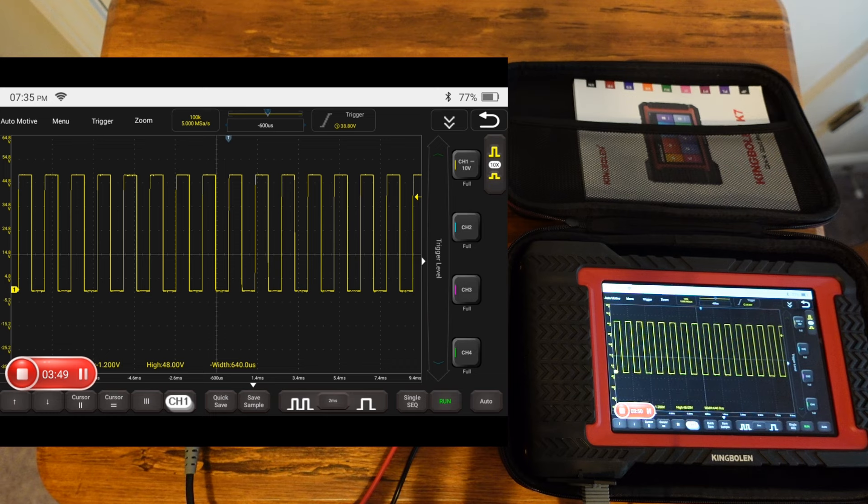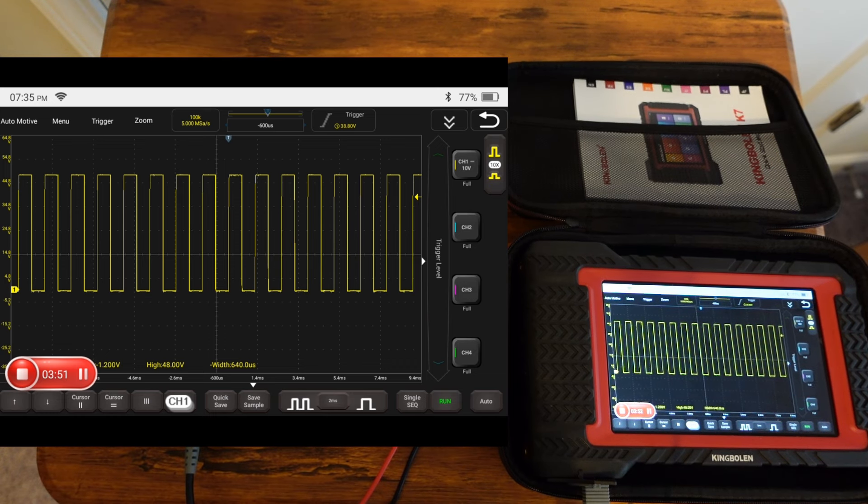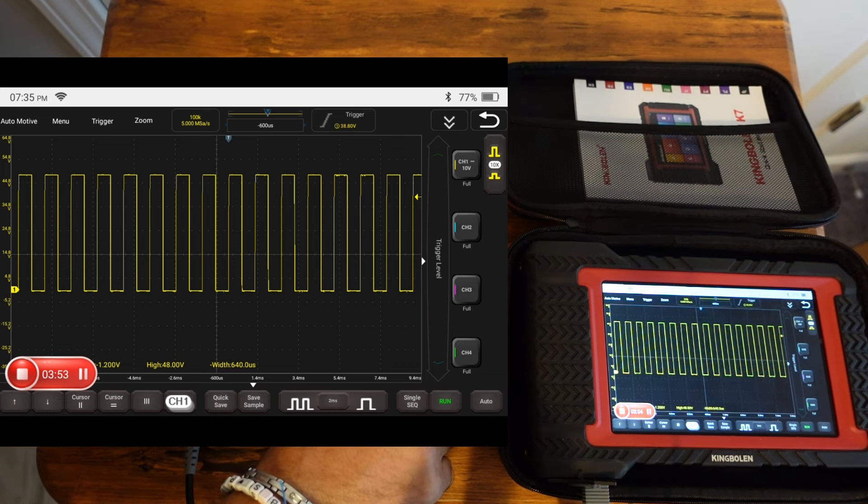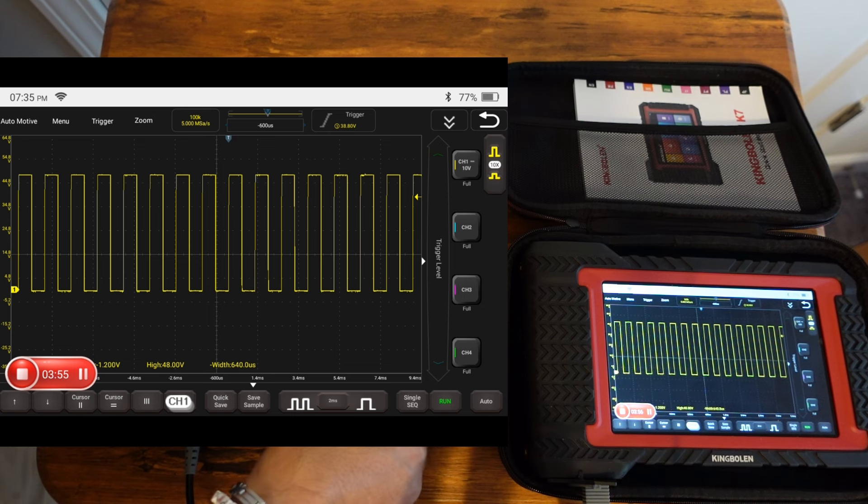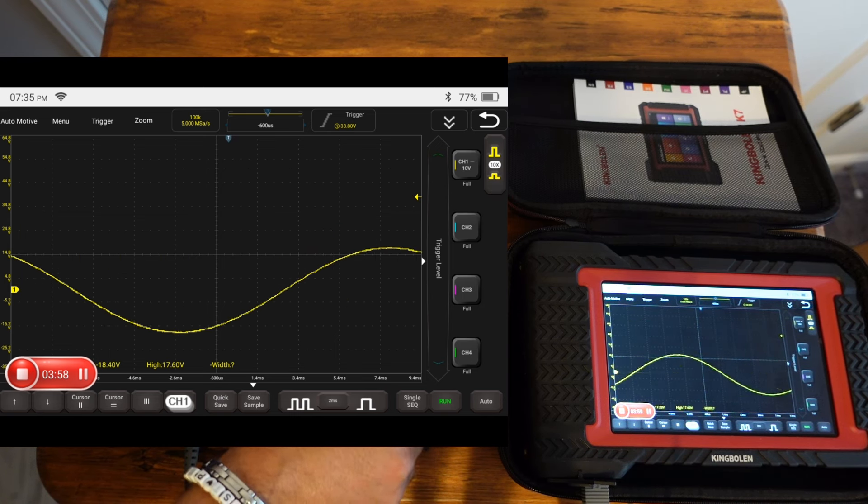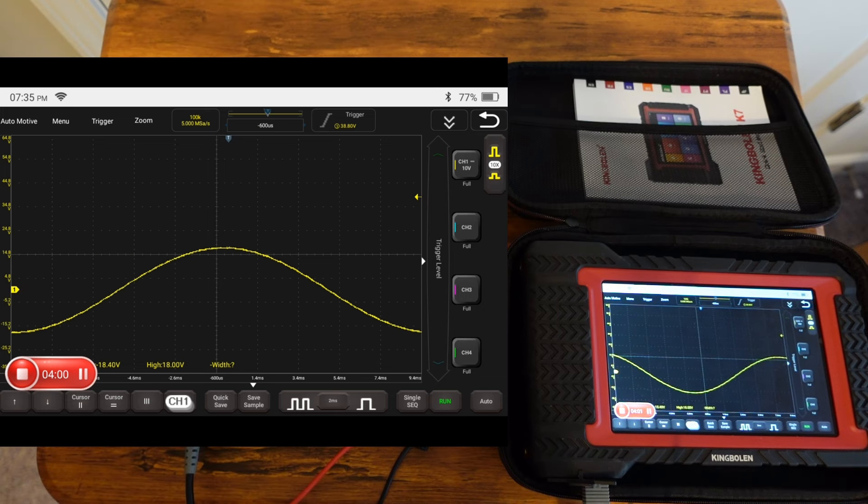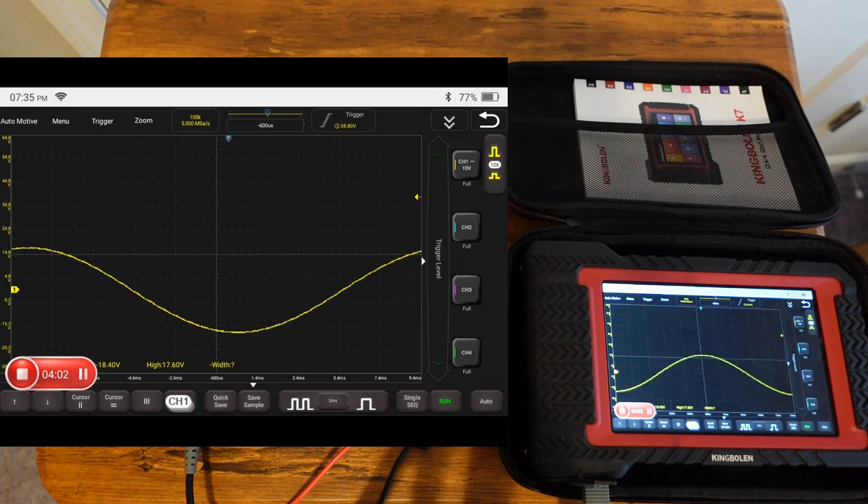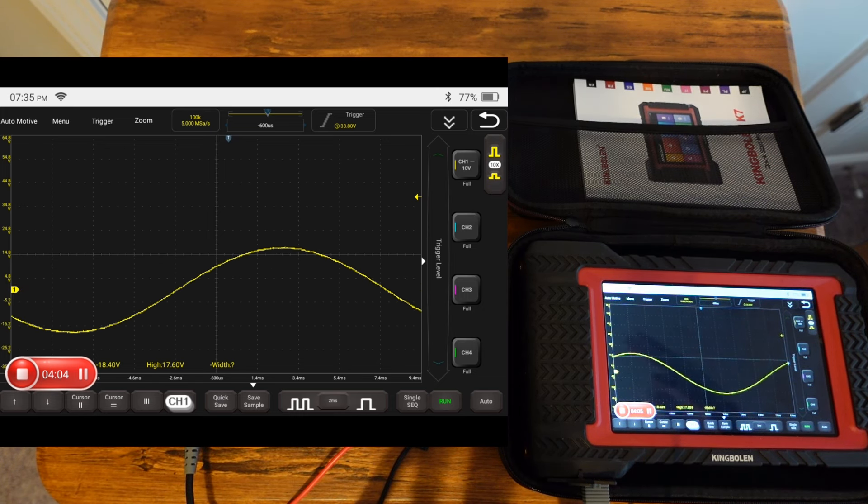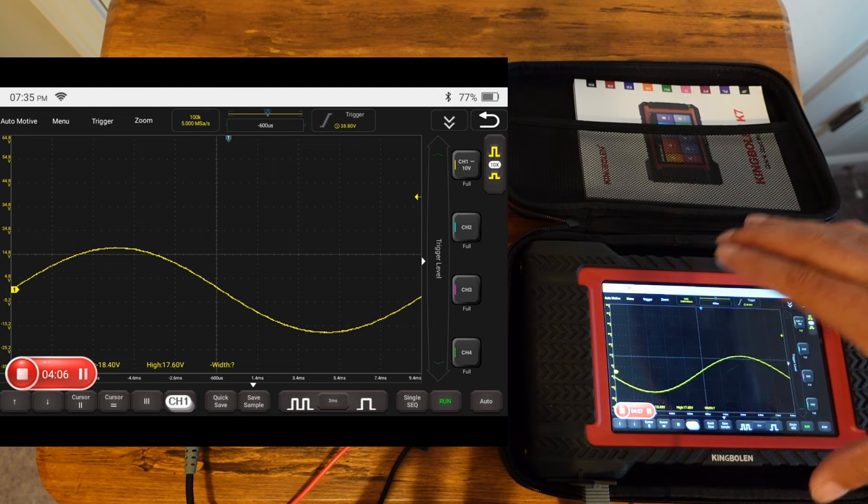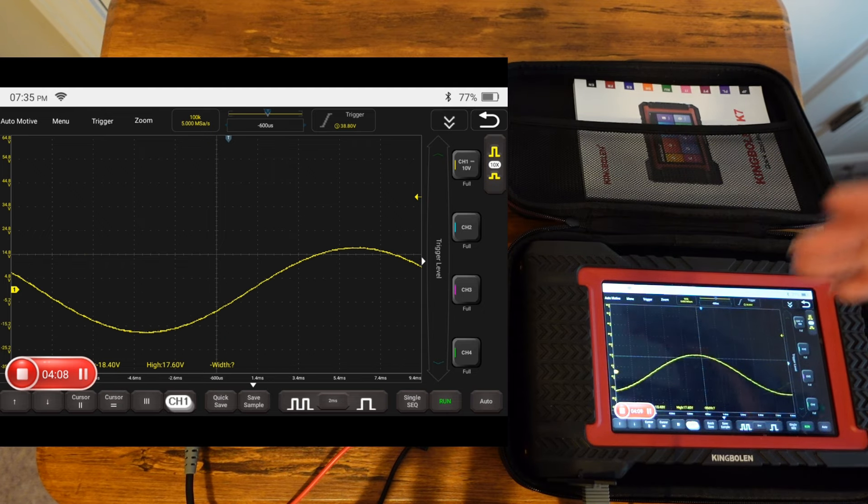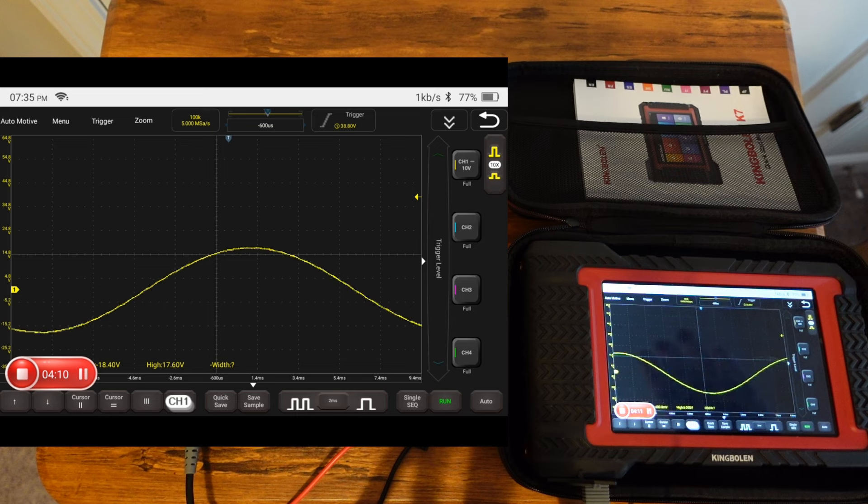One thing I don't know is if the math channel is sophisticated enough here to take this and turn it into a frequency curve. I'm not entirely sure if you can turn it into an actual digital curve.